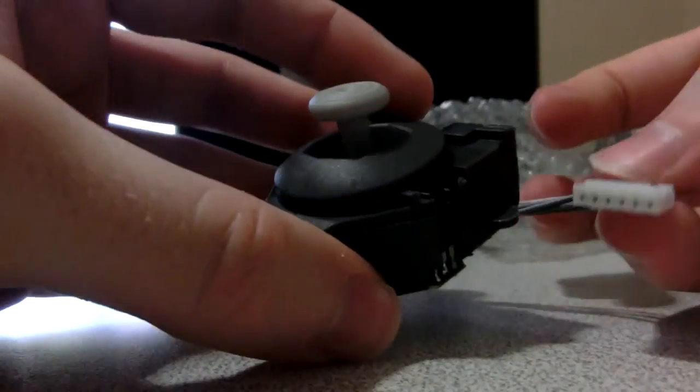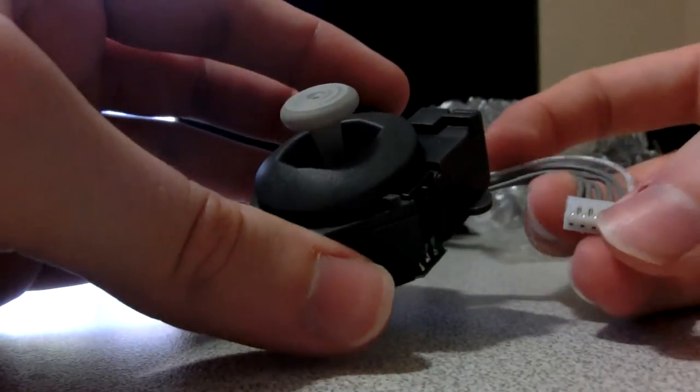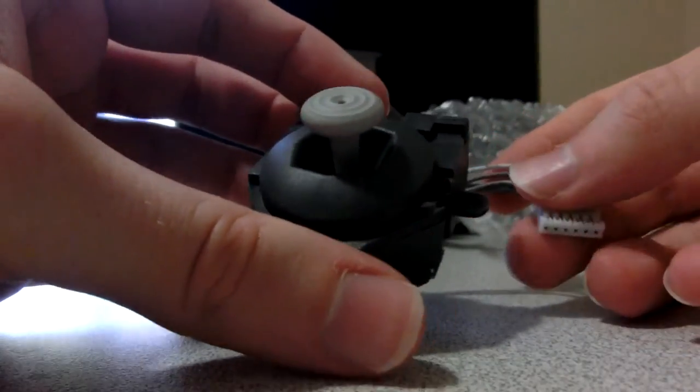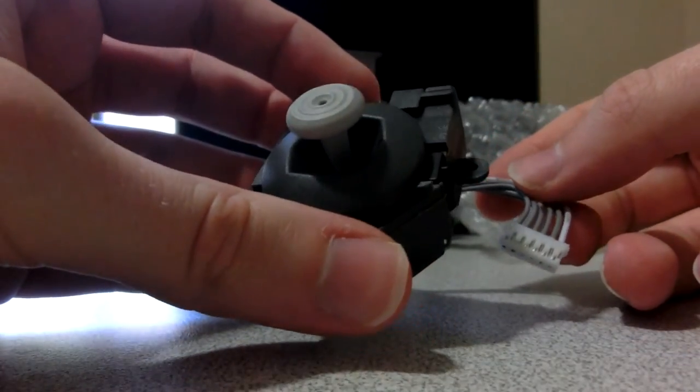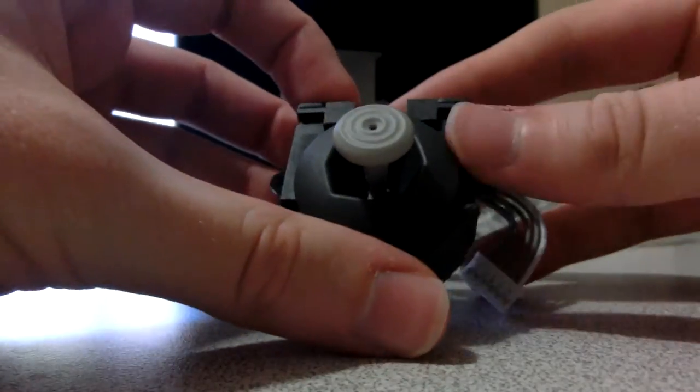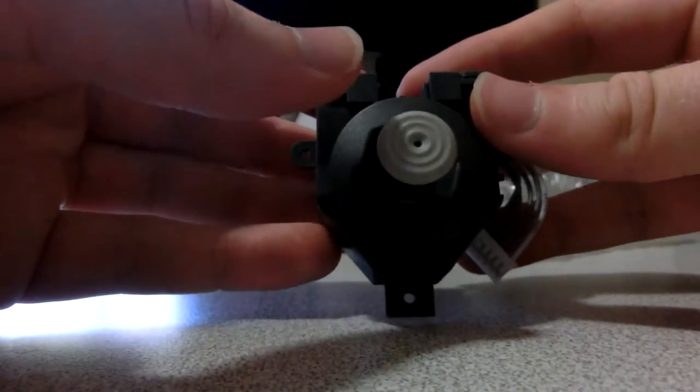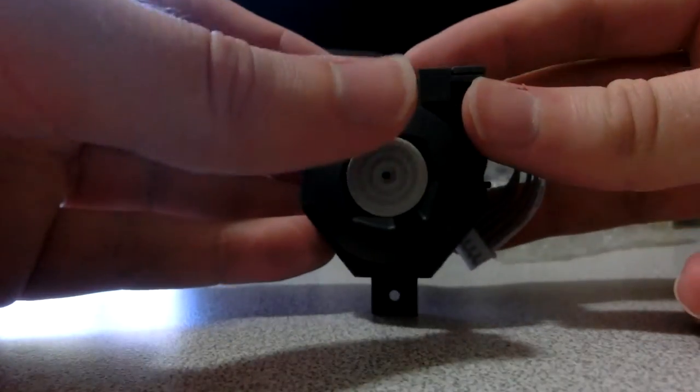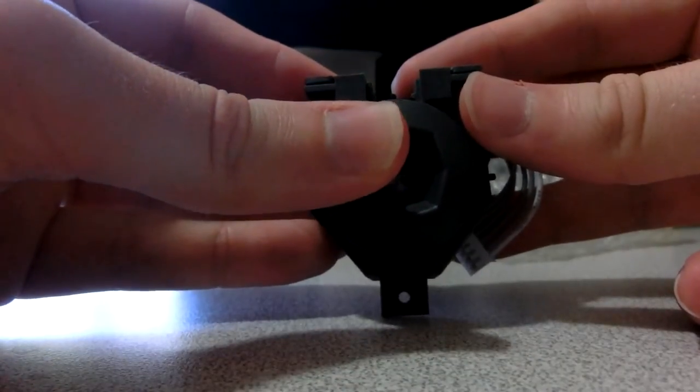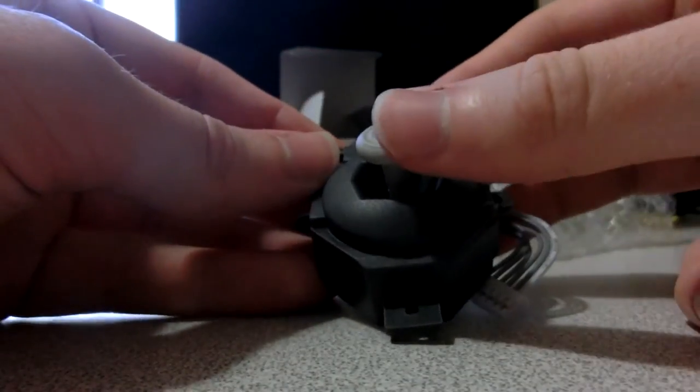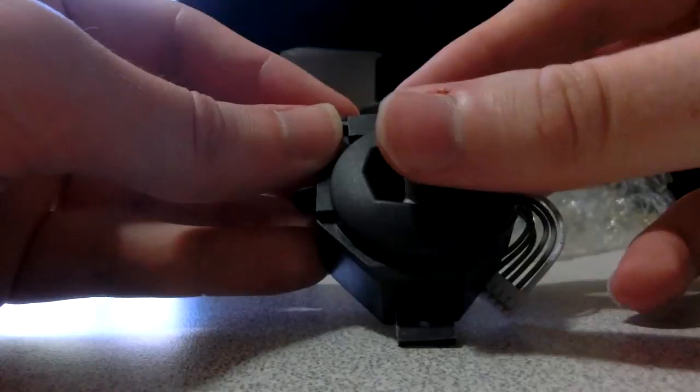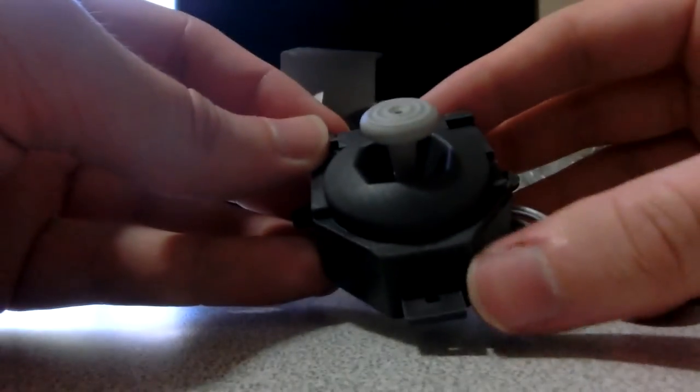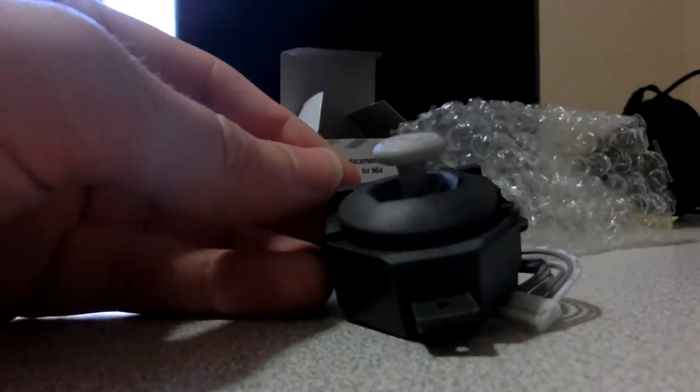The connector is compatible with the N64 joysticks, of course. But I felt like it was harder to plug in. Now, the main thing that I don't like about these is how hard it is to move this joystick. You can't tell from the video, but it takes quite a bit of force to move this joystick.